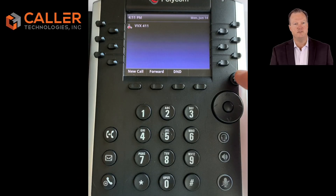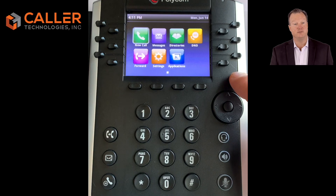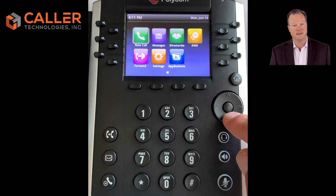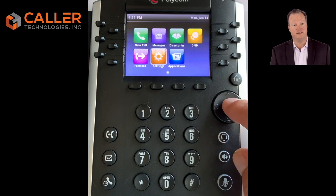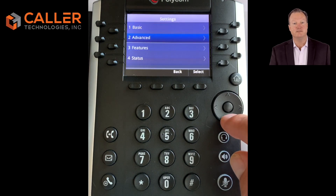To turn on zero-touch provisioning for a Polycom VVX phone, first push the home button on the far right above the round cursor position selector. Scroll over to the settings icon and push the center button in the cursor selector, then scroll down.